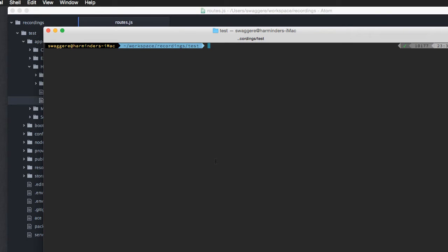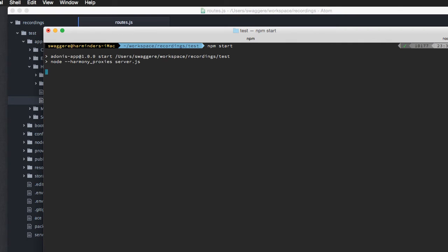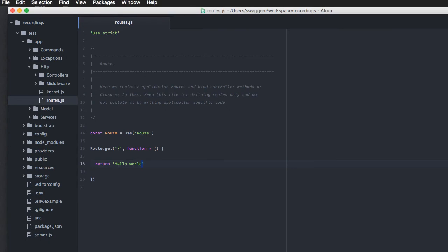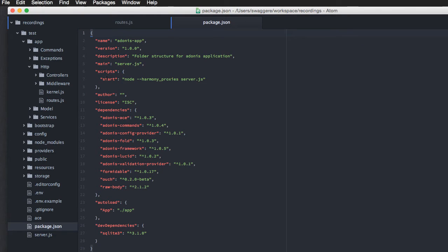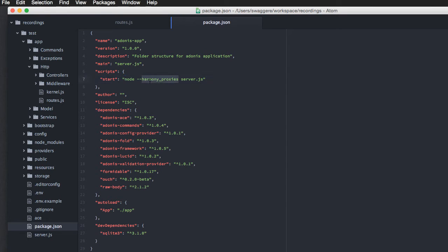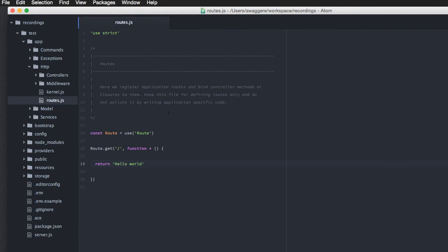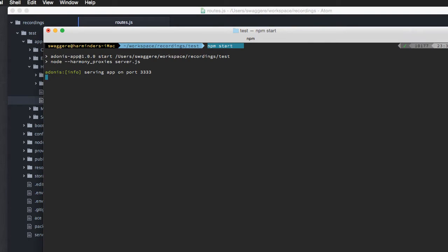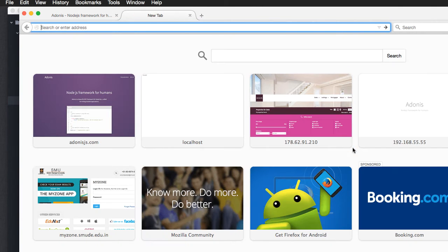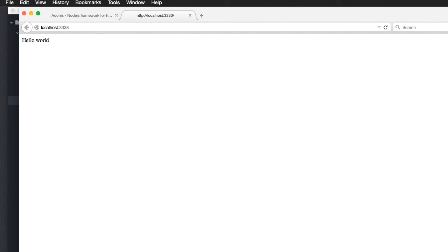Let's go back to terminal, and say npm start. Now, once we run that, it's going to run a server for us. It's a server app on port 3333. Now, if you are wondering what is npm start, basically npm lets you register multiple scripts inside your package file. We have created a start script, which runs node harmony proxies server.js file. Now, if you want, you can also run this command, but for shortcut, you can say npm start. Next, if you will come back, and we will open localhost 3333, it says hello world. So, this is the most basic way in order to create a HTTP route, and respond to that particular request.